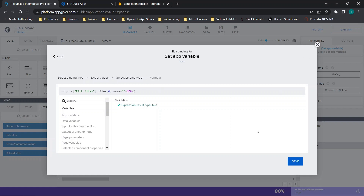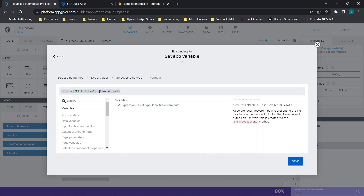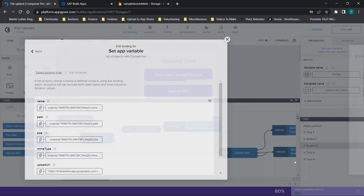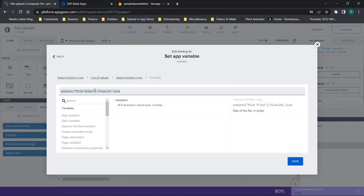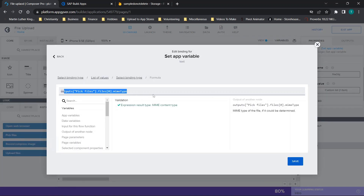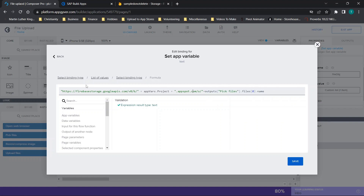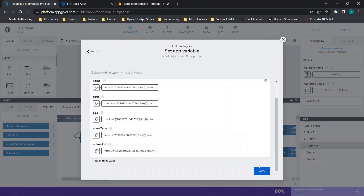For the 'name' property: outputs of pick files dot files[0].name plus now. For 'path': outputs of pick files dot files[0].path. Pause the video here to type these out. For 'size': output of pick files, specifying the file size. For 'mime type': specifying PDF, JPEG, etc. For 'upload URL': almost identical to the take photo flow except you specify the output of pick files instead of the compressed image output. Click Save.